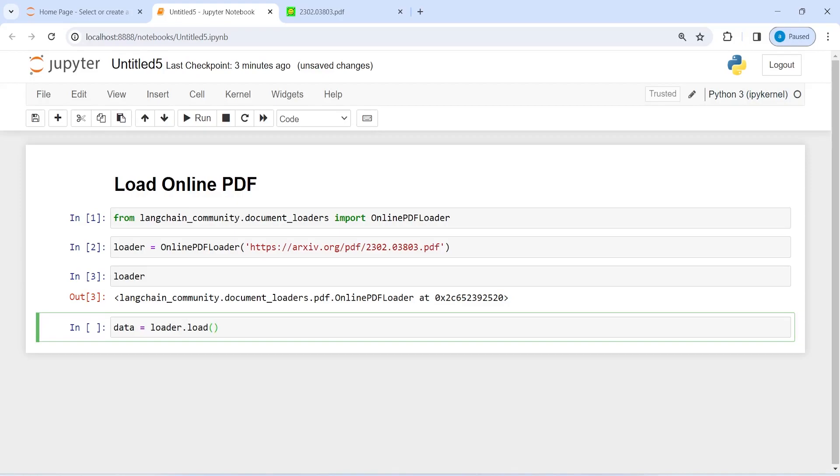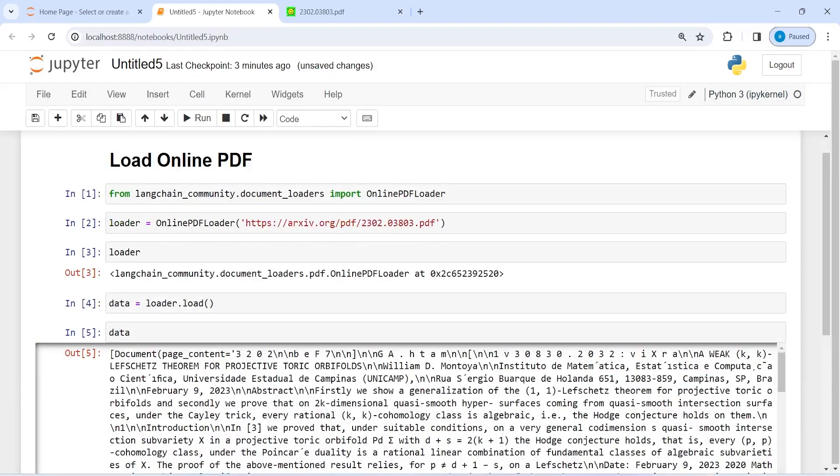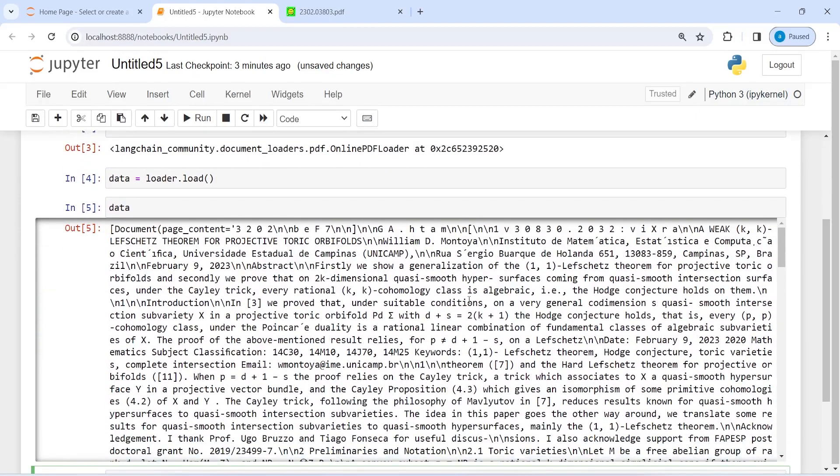I'm going to execute the code, then I will print data. It is taking some time. You can see that it is still executing. Once the execution is finished, then I will print this one. The execution is finished and I'll execute the code now. Here in the output you can see that we are able to load this online PDF.